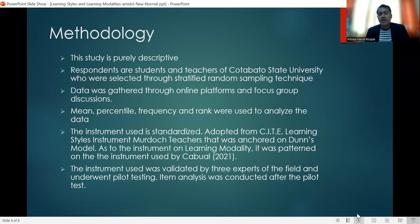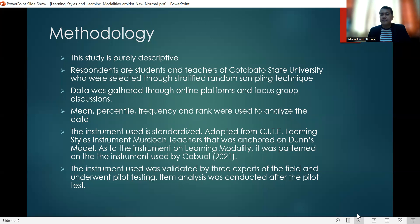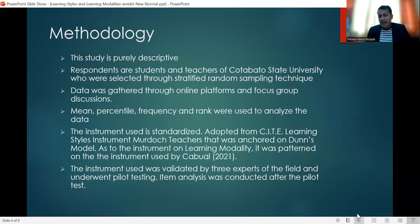For our methodology, this study is purely descriptive. It describes the preferred learning modalities of students and teachers, as well as the learning styles of students. The respondents of this study were students and teachers of Cotabato State University, Philippines, who were selected through stratified random sampling technique. Each of the six departments in Cotabato State University was properly represented through equal allocation. Data was gathered through online platforms, and interviews and focus group discussions were also conducted. In the analysis of the data, we used the mean, percentile, frequency, and rank.